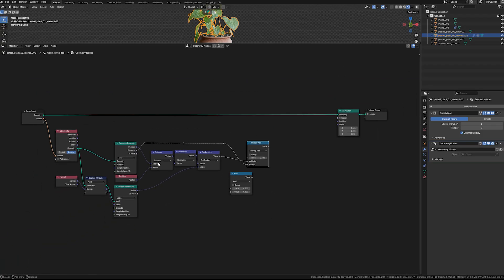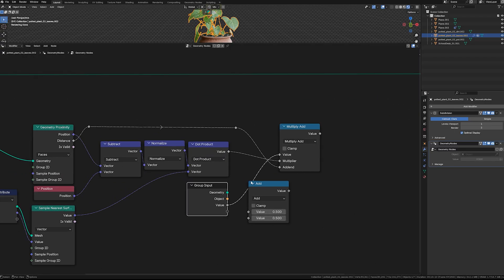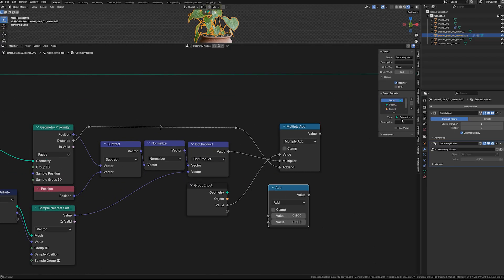Duplicate the input node and switch its parameter to Offset, then connect it accordingly.